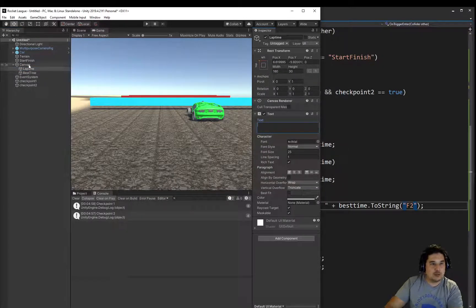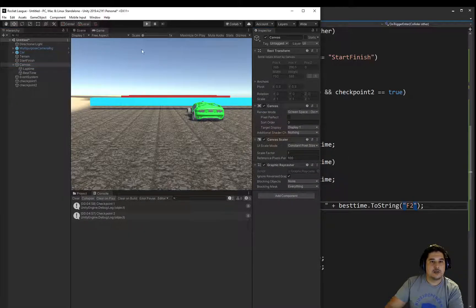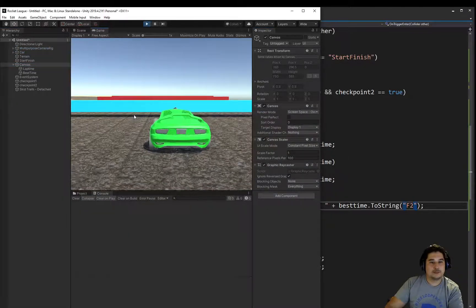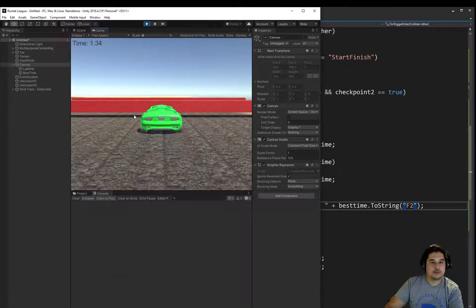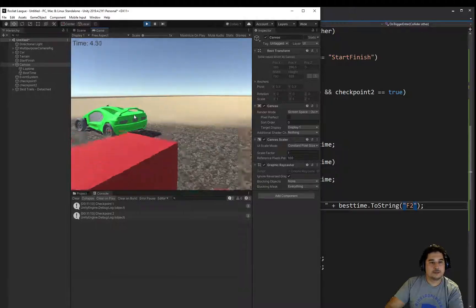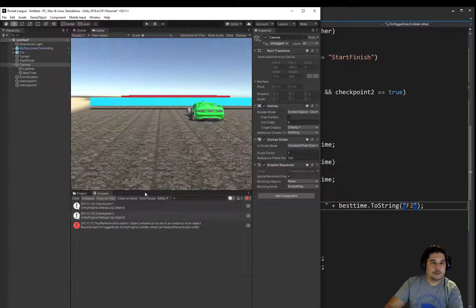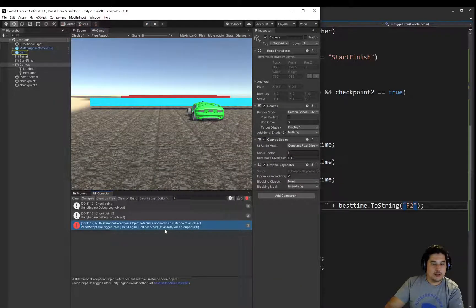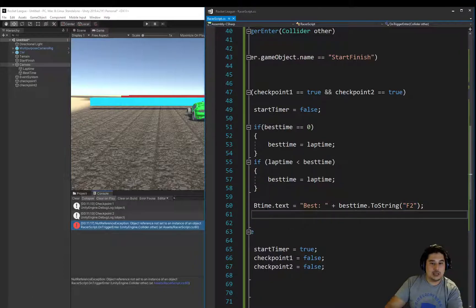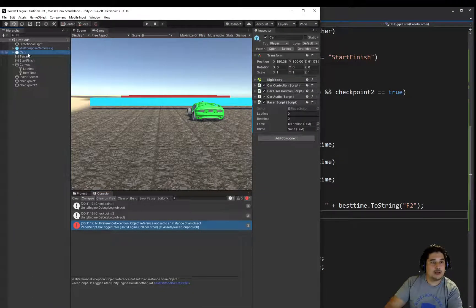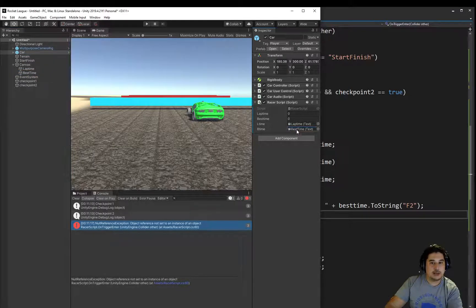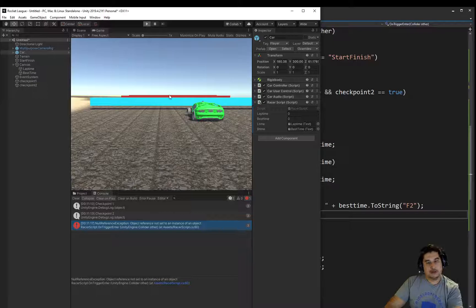Let's get rid of those placeholder labels we added and push play to test. We get an error — it couldn't find a reference to bTime. That's because we created a new text object but didn't assign it in the inspector. We need to drag the Best Time label into the bTime field on the car. Let's try that again.